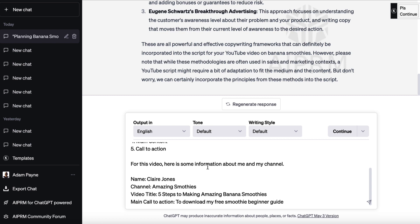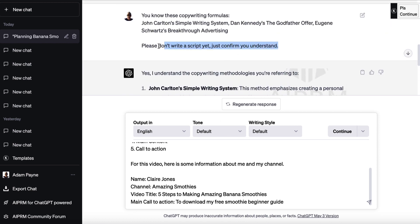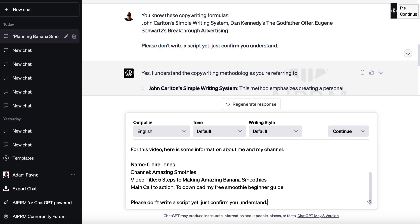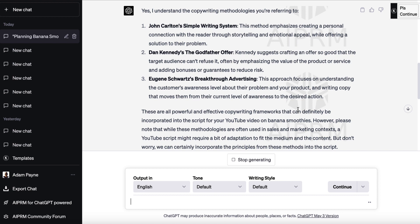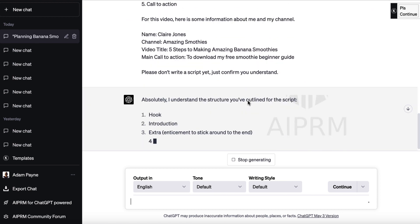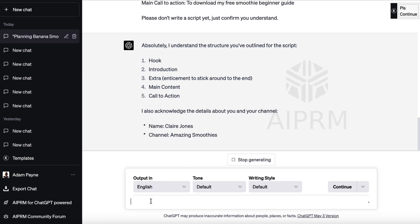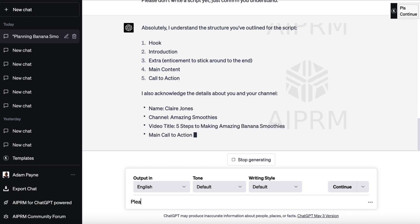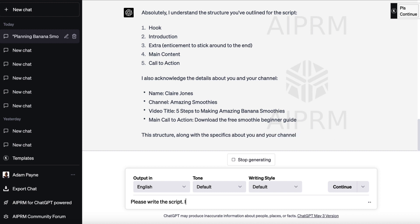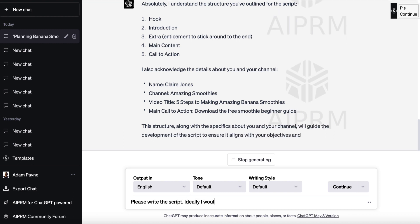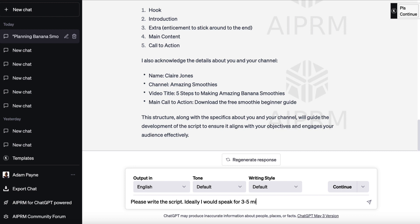I've also given it information about me and my channel — this is a fictional channel I've made up. The name is Claire Jones, channel name Amazing Smoothies, the video title, and the main call to action. Then I paste everything in and ask it to confirm it understands. It confirms, and then I ask it to please write the script — ideally I'd speak for three to five minutes. Let's see what it produces.